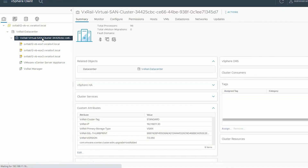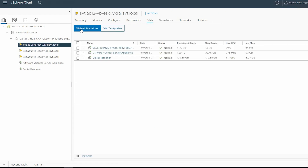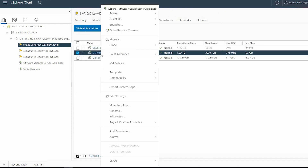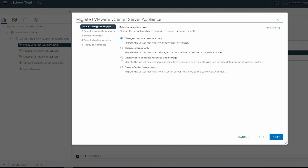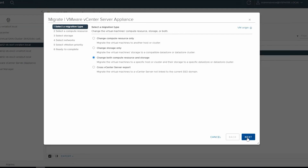Verify if there are virtual machines running on the ESXi host. Select the faulty host in the left pane. In the right pane, click the VMs tab, and then the Virtual Machines tab. Right-click the virtual machine that is running, and select Migrate. While selecting the migration type, select Change both compute resource and storage, and click Next.